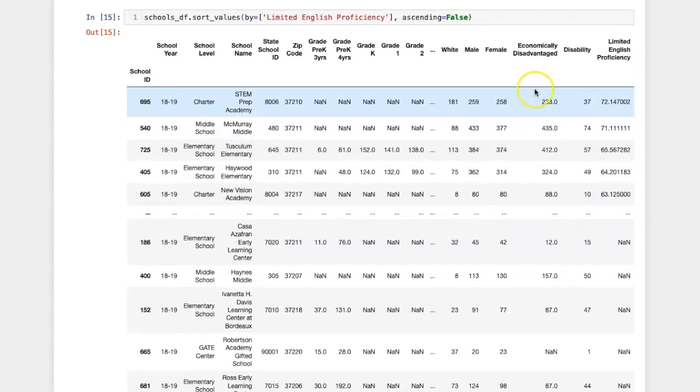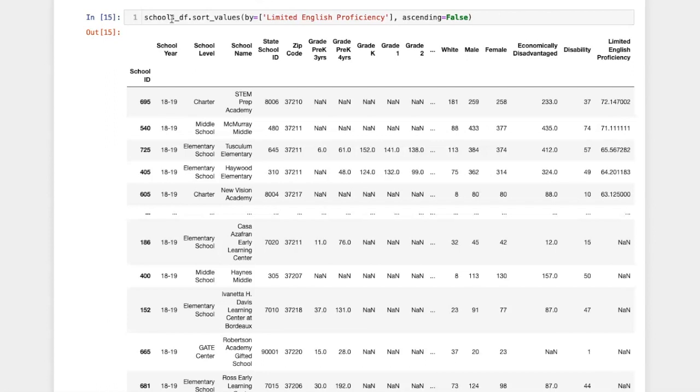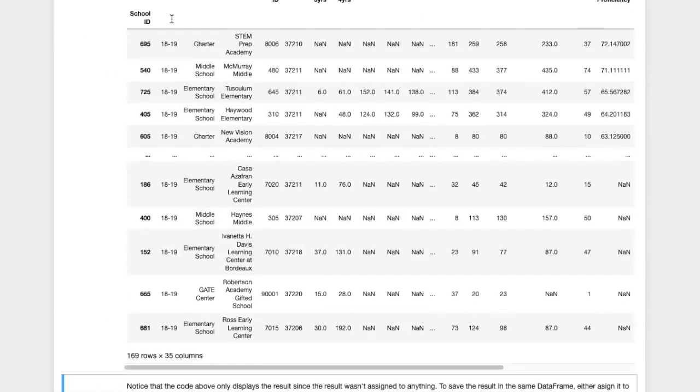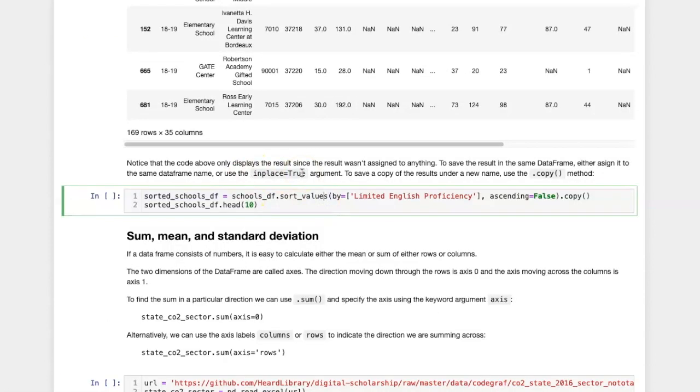So if I were to view the values of the school's data frame, they would be the way that they were at the start. If I want the results to persist and not just be shown on the screen,